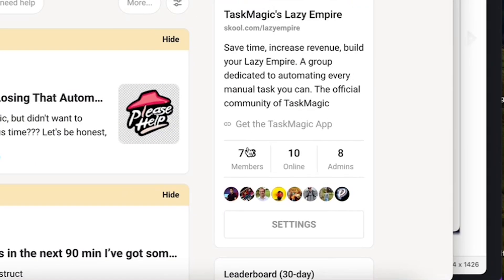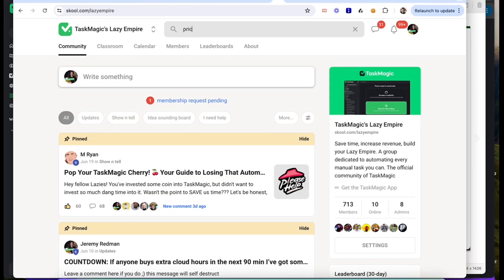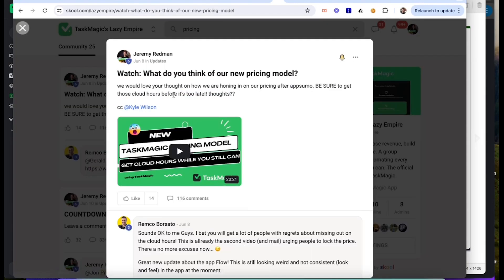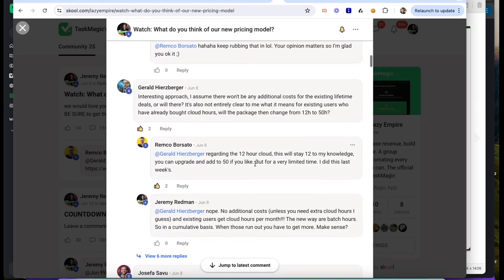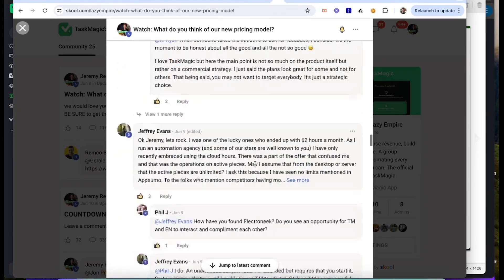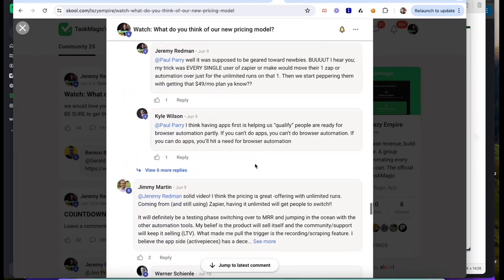We got over 700 members. Okay, so pricing — what do you think of our new pricing model? A lot of people liked it, agreed with it. We had a lot of back and forth and this is what we came up with: one free automation, apps-based automation. And then you can just use it however you want — unlimited runs. Everyone gets it.